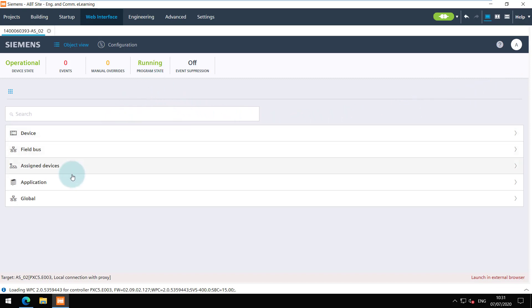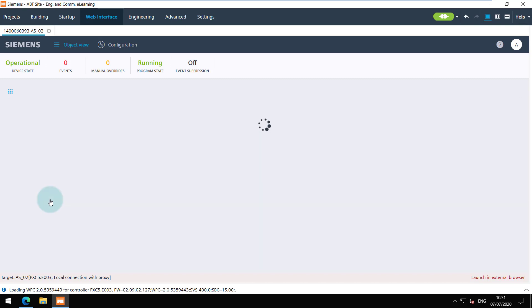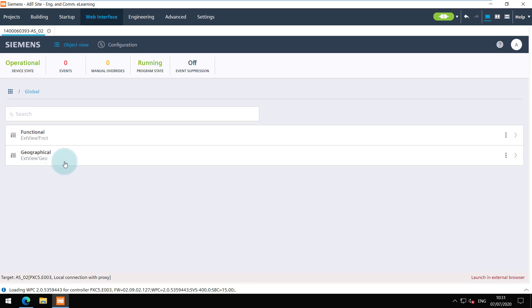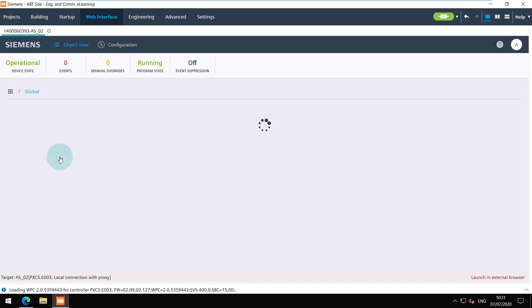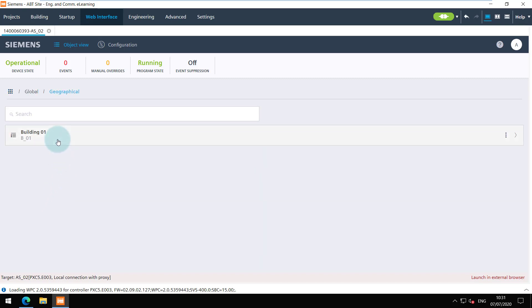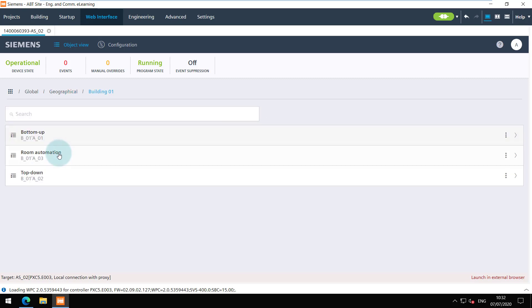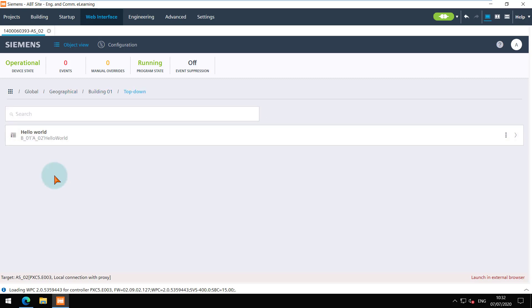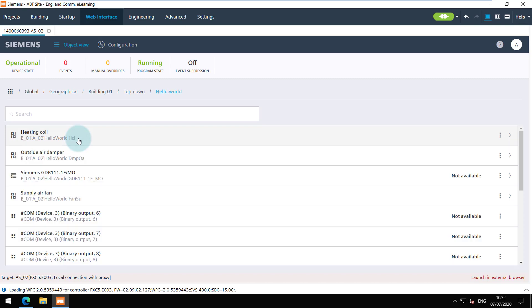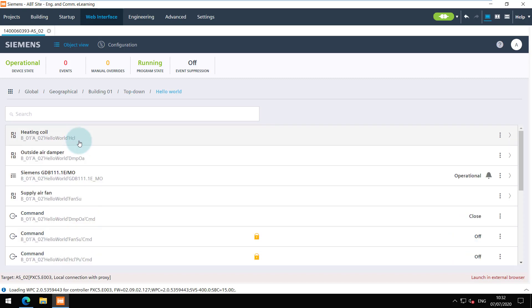Navigate to the global chart. In the geographical view you can see the areas as defined. Under the top down area I have the Hello World plant. You can view all the objects along with the trend configured.